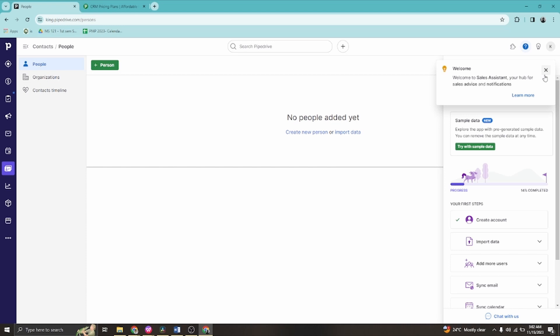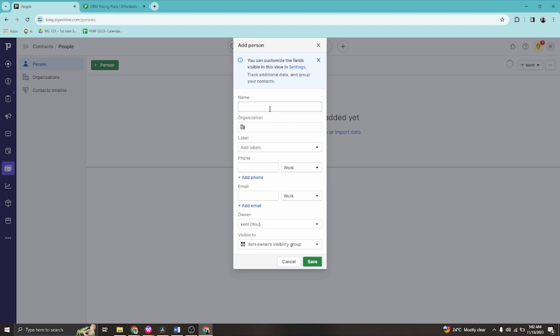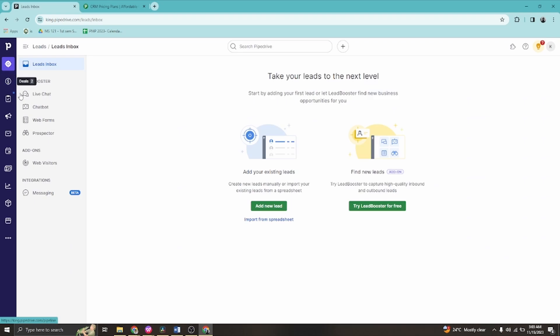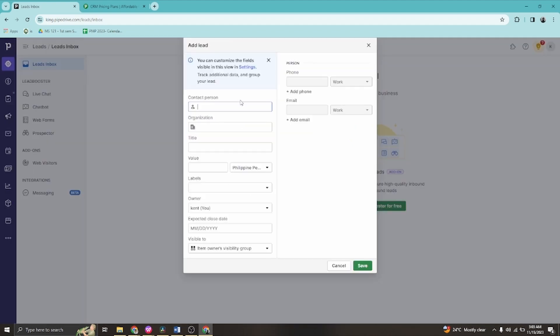Once you're inside the platform, you'll see the main deals and leads area. On the left side there is a navigation panel with sections for Leads, Deals, Projects, Campaigns, Sales, Activities, Contacts, Insights, Products, and Marketplace. You can create a leads inbox by clicking the button provided.